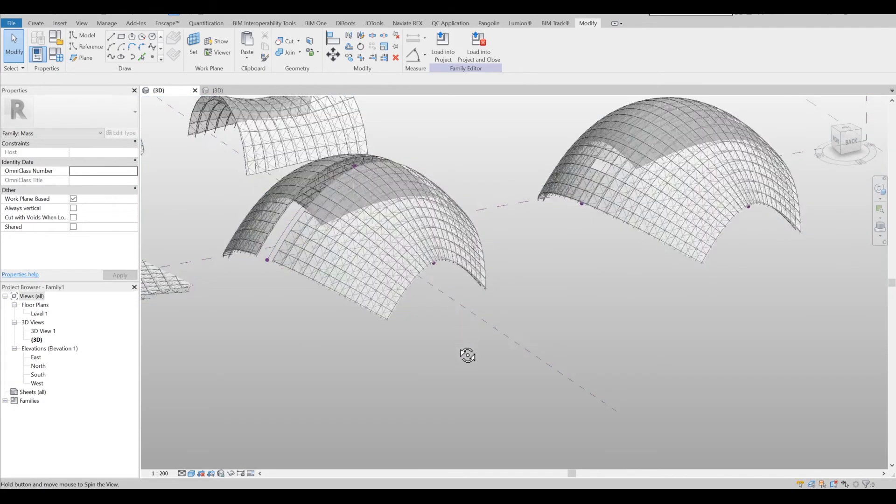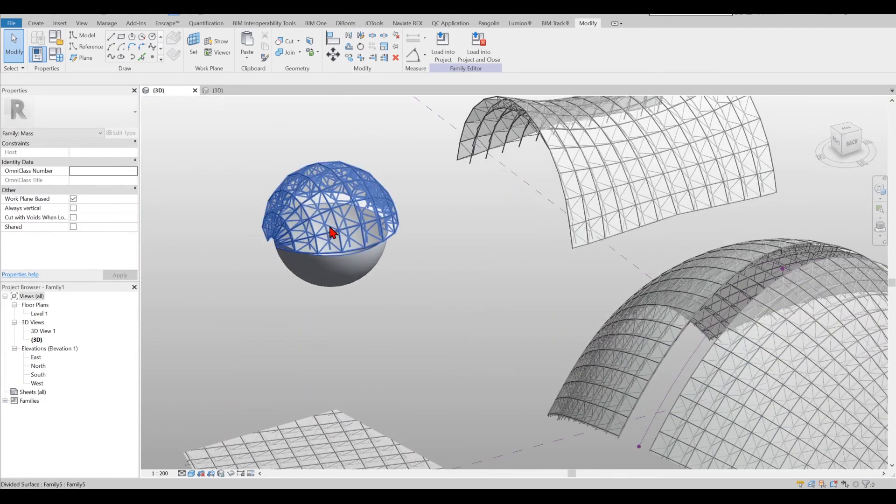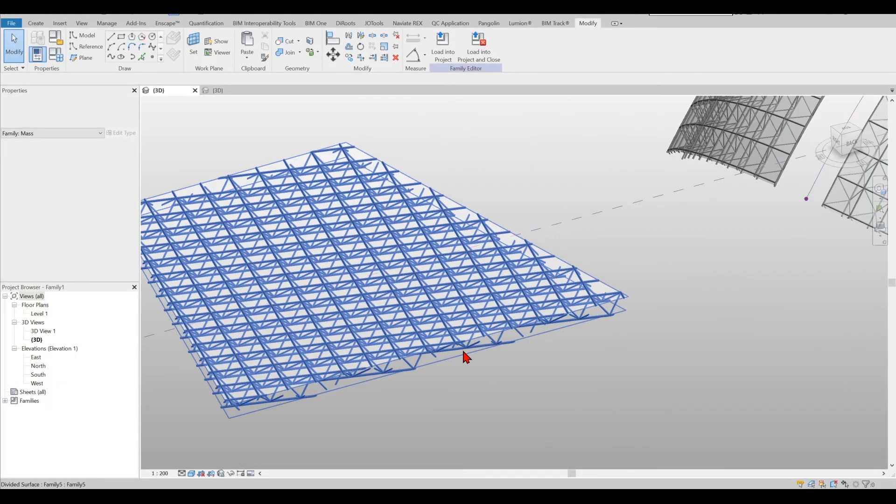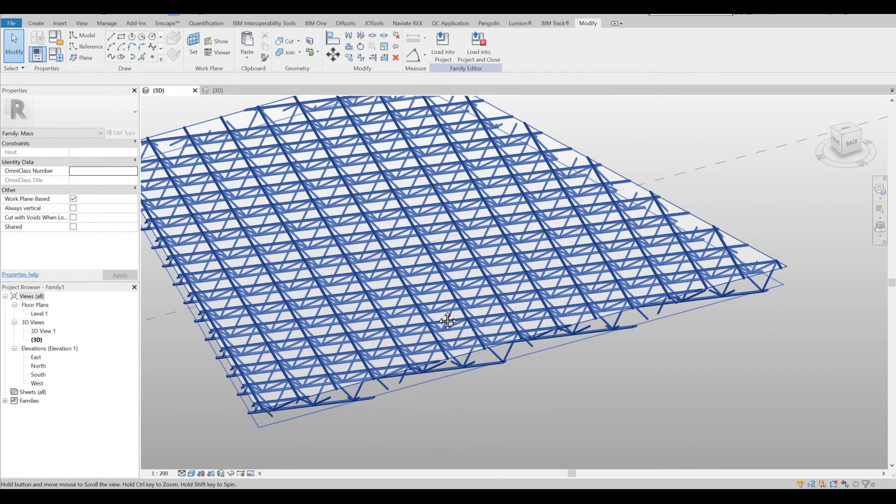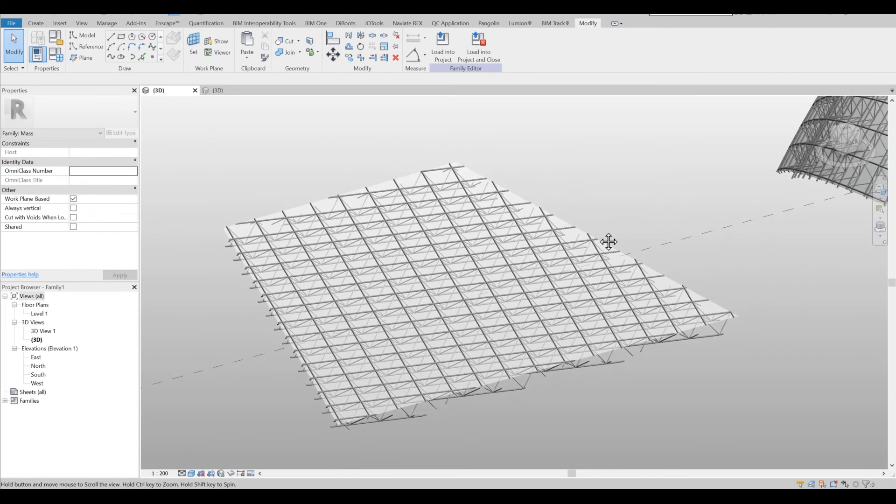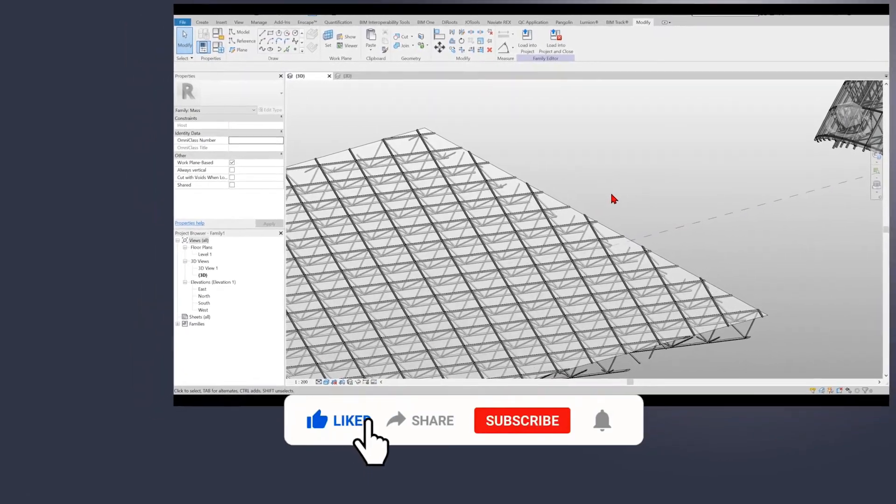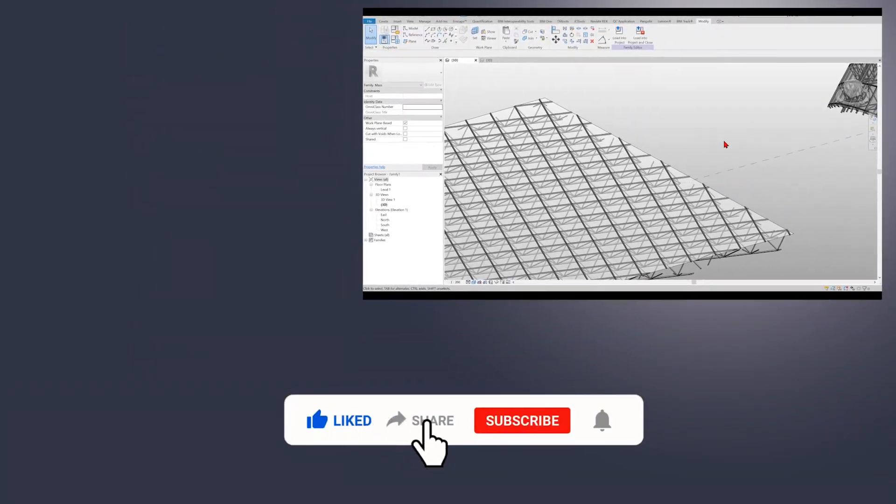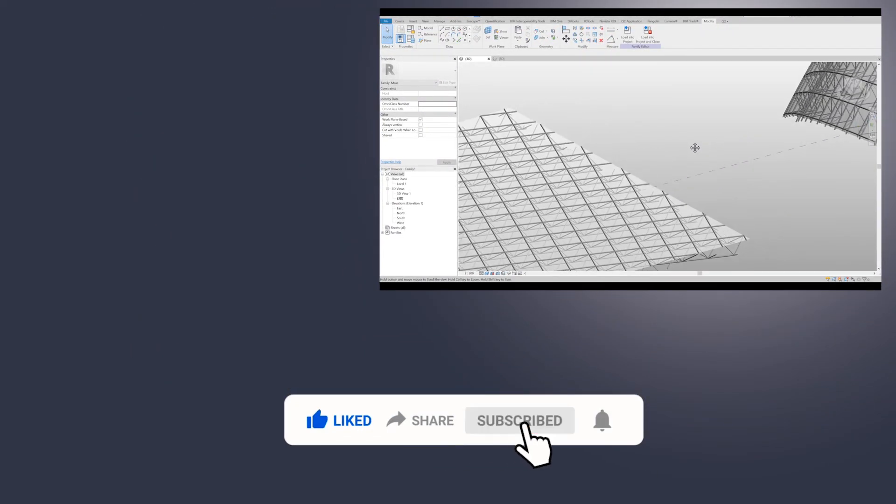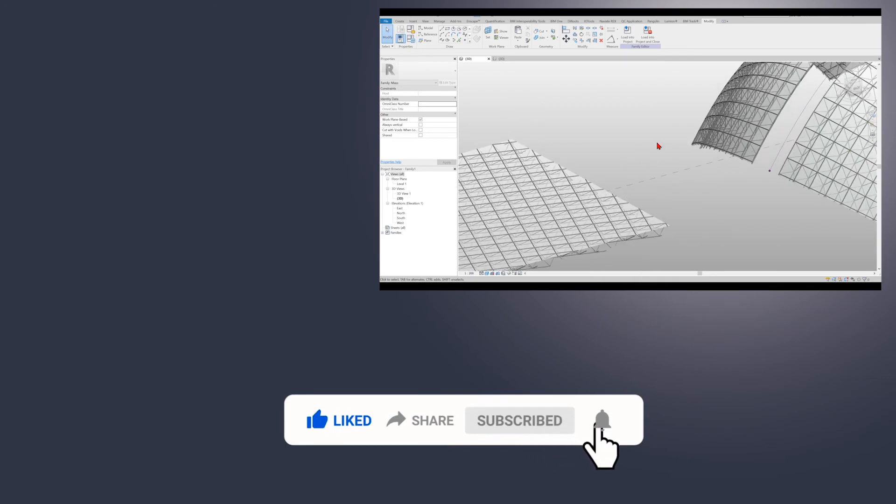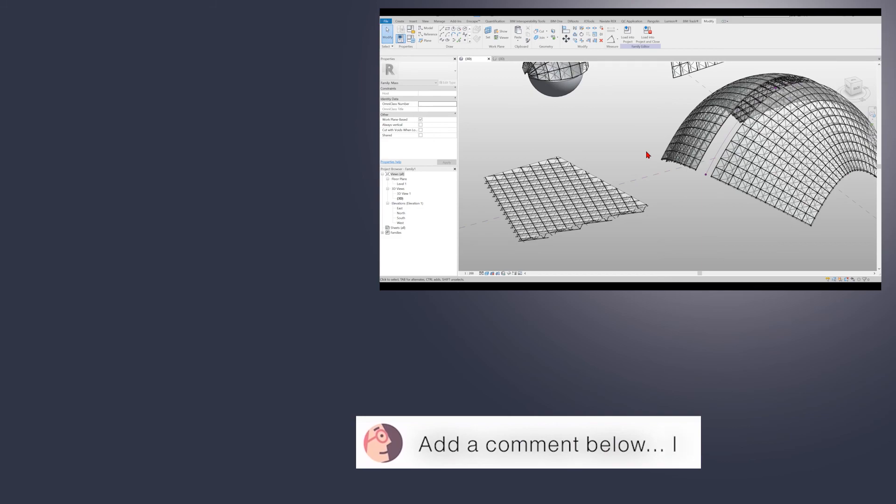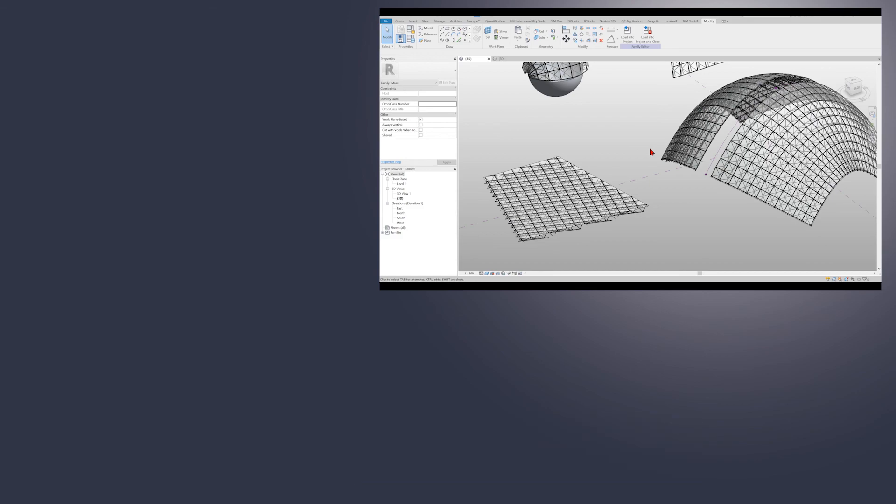So all in all you can go ahead and do different type of structures, you can go ahead doing double curvature, go ahead a single curvature, go ahead a straight surface and so forth. If you like this video don't forget to give a thumbs up and share it with your professional network so more people can benefit out of this content and don't forget to comment if you have any questions or if you have any suggestions for future tutorials or any other issues that you are facing right now.